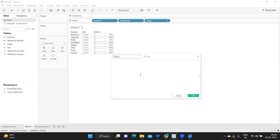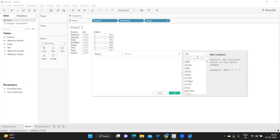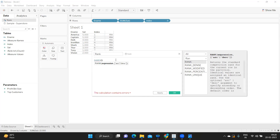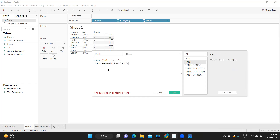Now let us add the rank function. If I expand to see what rank functions are supported, there are five types. Let us start with the basic one — rank. The first thing is we need to specify the measure we are using, followed by the order in which you want to rank them. I'm giving descending order and let us see the results.